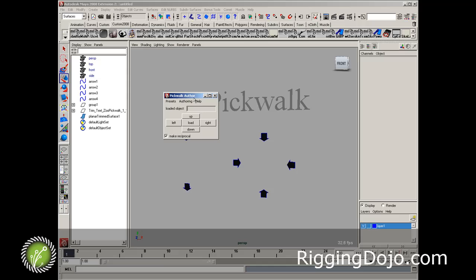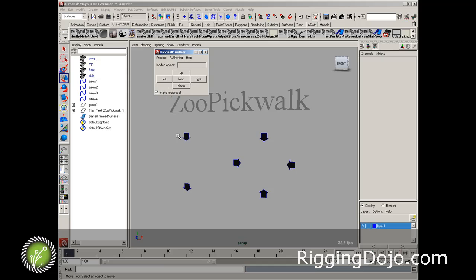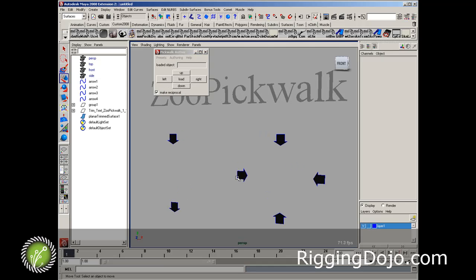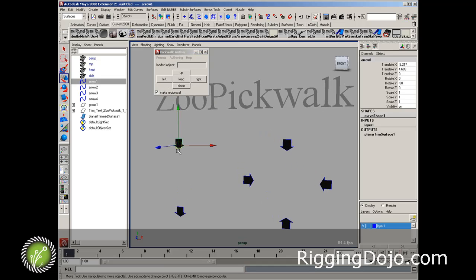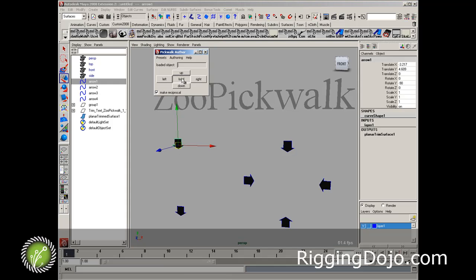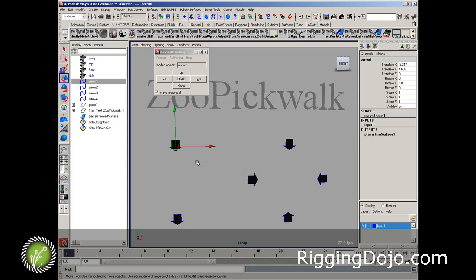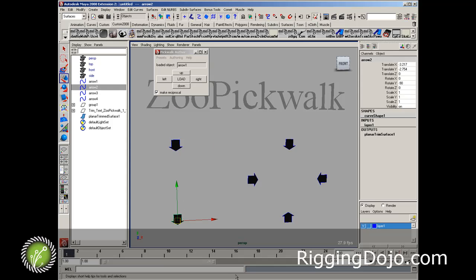Now to do the pickwalk, it's fairly straightforward. You just need to select the object that you want to apply the pickwalk options to and decide whether or not you want the arrows up, down, left, right on the keypad to control the direction for selection.